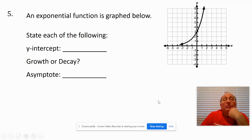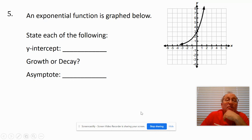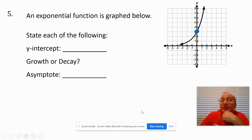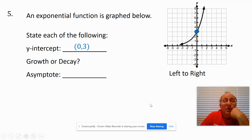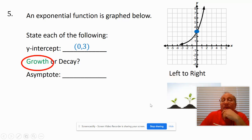Here we have an exponential function being graphed. We want to state the key features. The y-intercept is where the graph crosses the y-axis — that point right there — which is at (0, 3). As we read left to right, the graph is going up, so it's a growth function. The asymptote is right here at y equals zero.